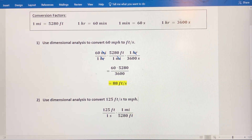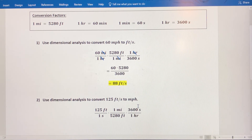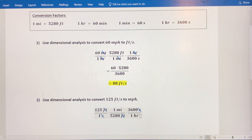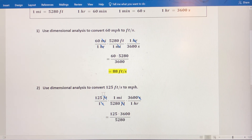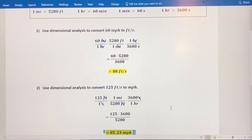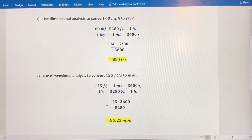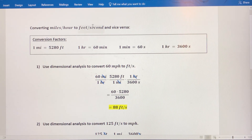We want to convert seconds to hours, so I'm going to multiply by 3,600 seconds per one hour. The seconds cancel out because they're in different parts of the fraction, and hours end up in the denominator where I want them. So the feet cancel out and the seconds cancel out, leaving units of miles per hour. Multiplying 125 times 1 times 3,600, divided by 1 times 5,280 times 1, I get approximately 85.23 miles per hour. So if you were driving at about 85 miles per hour, you'd be covering about 125 feet every second. That's how you use conversion factors and dimensional analysis to convert between miles per hour and feet per second.